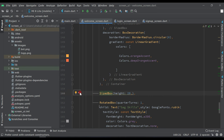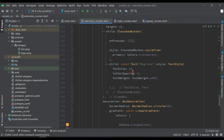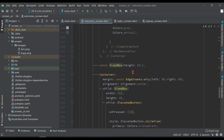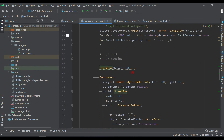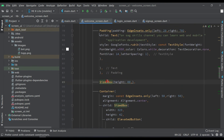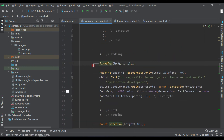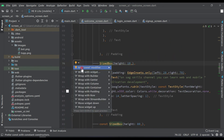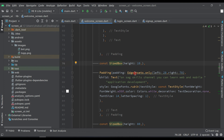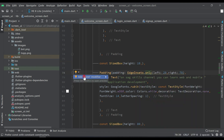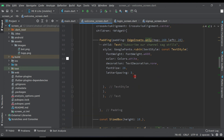Click on the SizeBox and make it const. Do the same for the containers above. Wherever you see the green underline, click on it and add const to all these widgets.